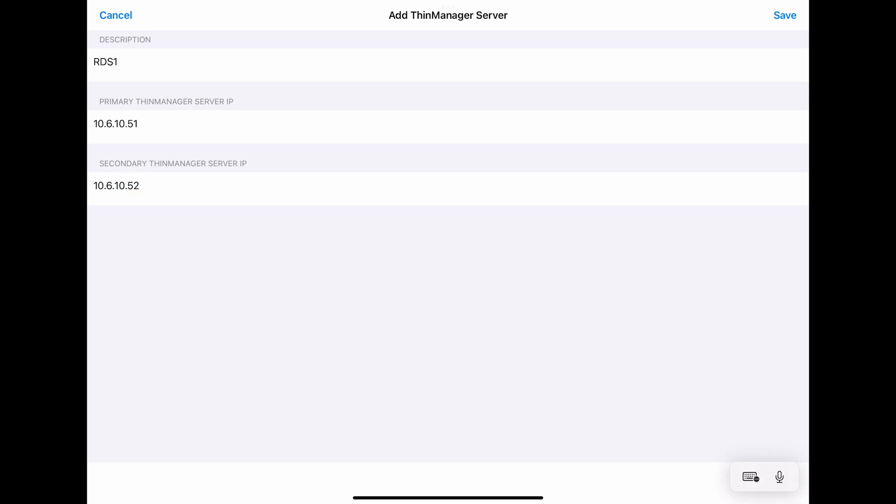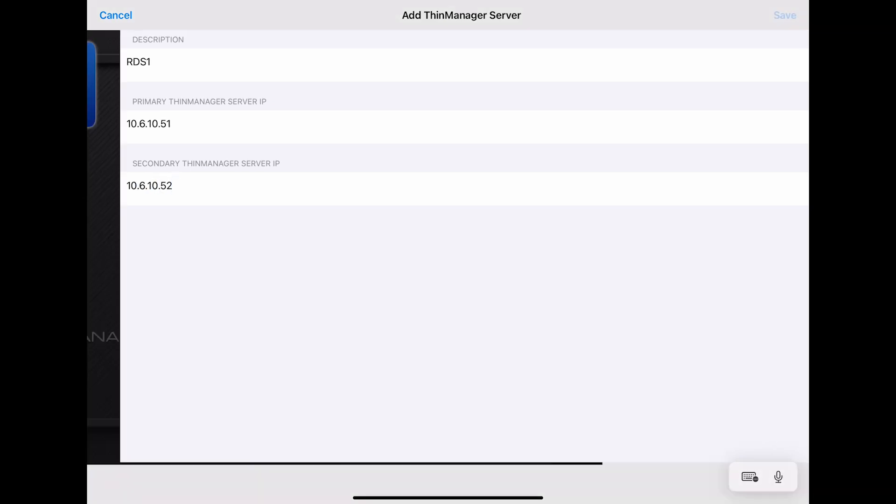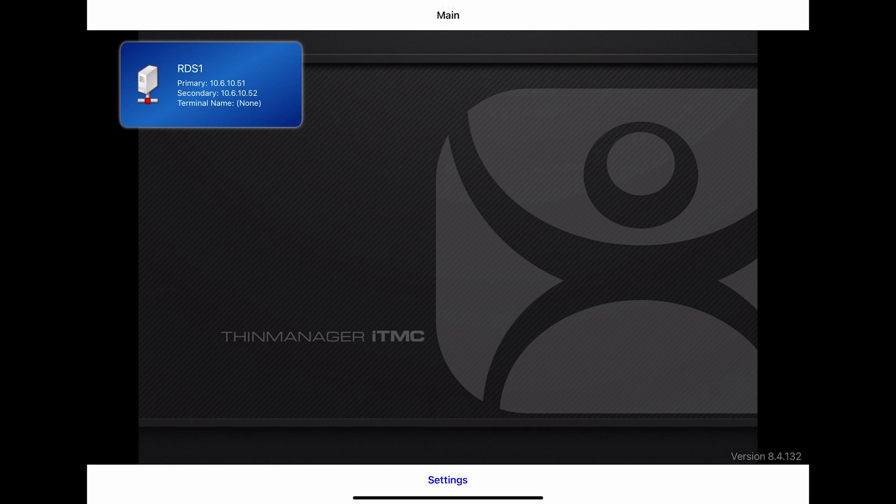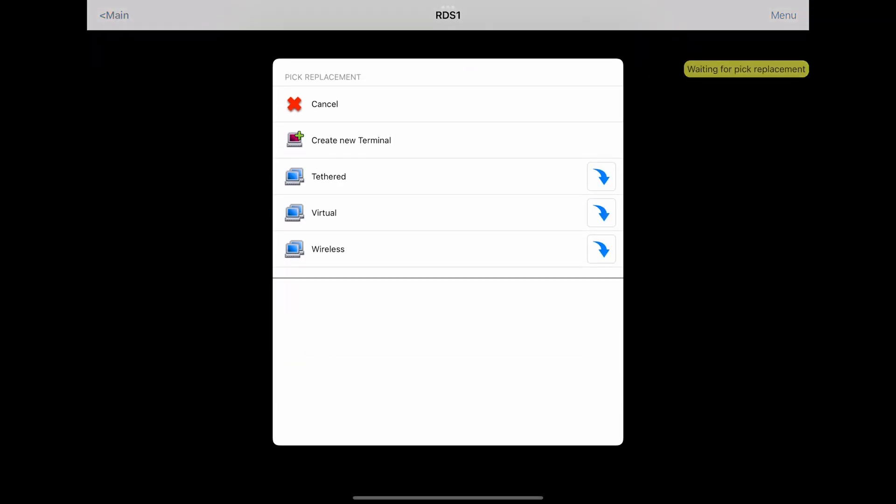Now the Thin Manager Server will appear from the main dashboard of ITMC or ATMC, whichever you're using. Now we can connect by clicking the server tile.